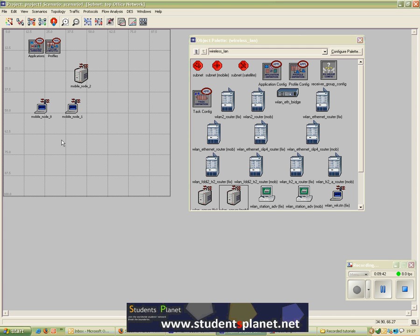Just to summarize once again: you can assign profiles, and inside each profile you can configure and group applications. Once you assign the profile, the mobile stations will use those applications according to the configuration of the profile and the applications. That's all for this tutorial — I'll see you in the next tutorials, thanks for watching.